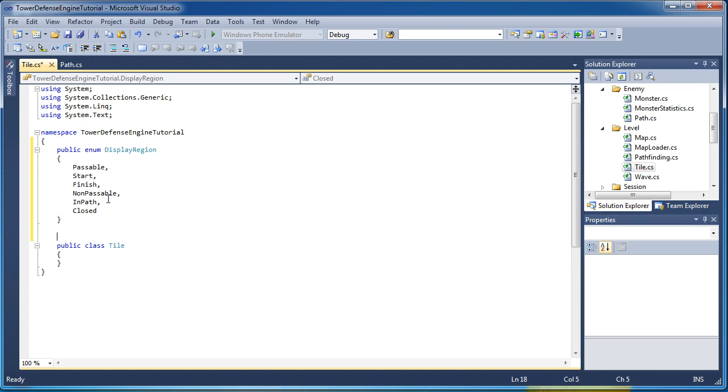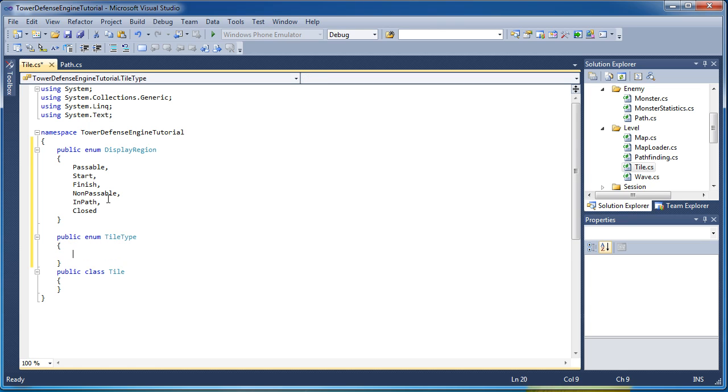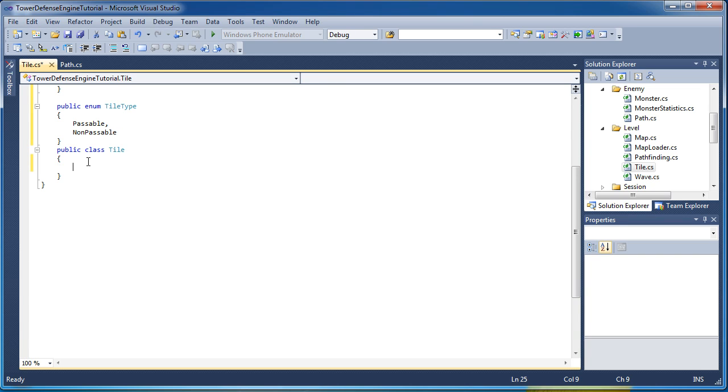So now we have another enumerated type to handle the tile type. Is it passable or non-passable? Okay, so next up is the properties where we'll have to actually use these enumerated types and create a property of that.